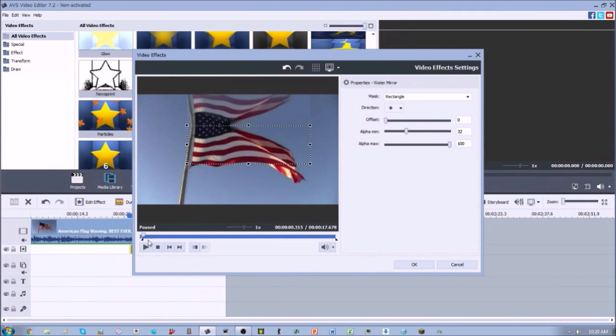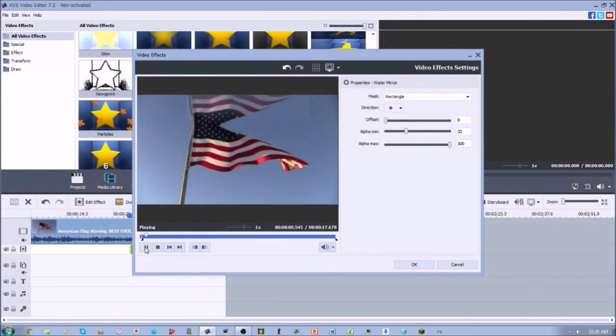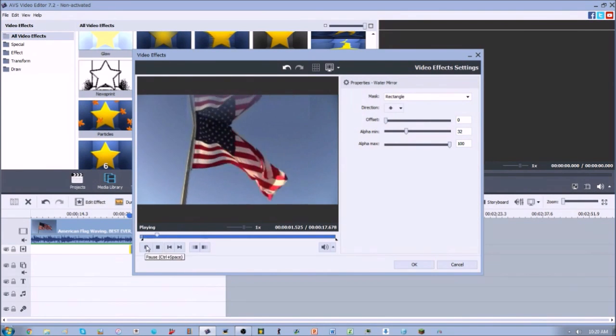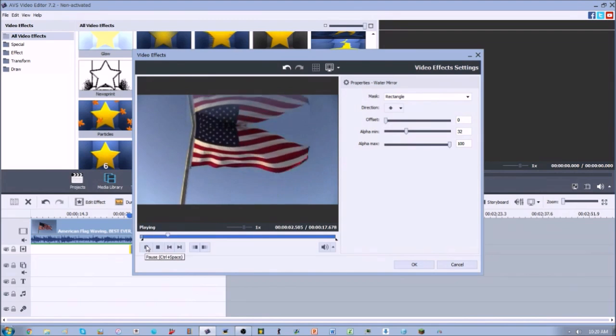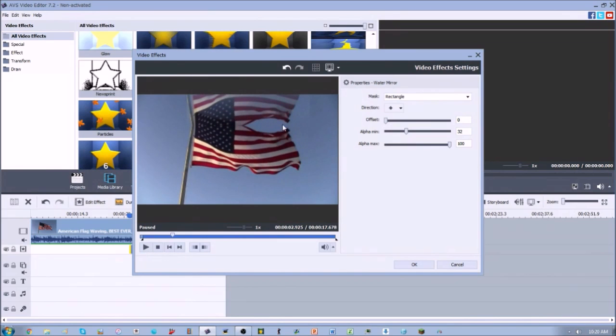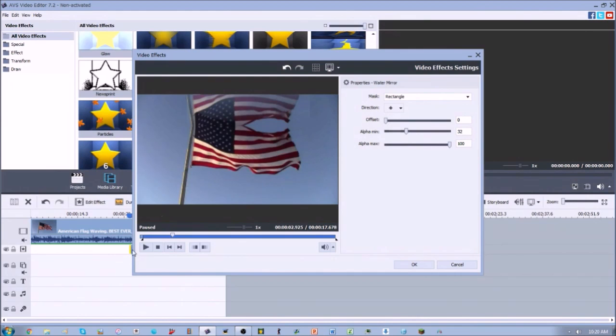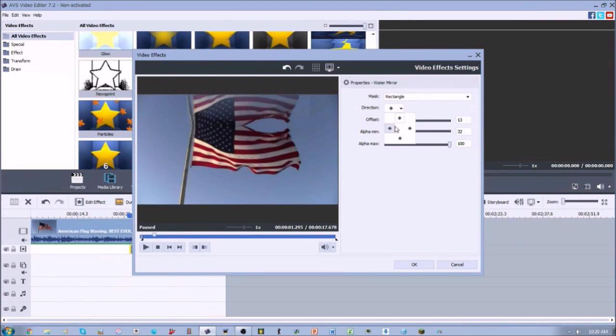We can just change that around and we can go ahead and press play and that's what that'll look like. So it's pretty cool. You can obviously do some really cool stuff with this.